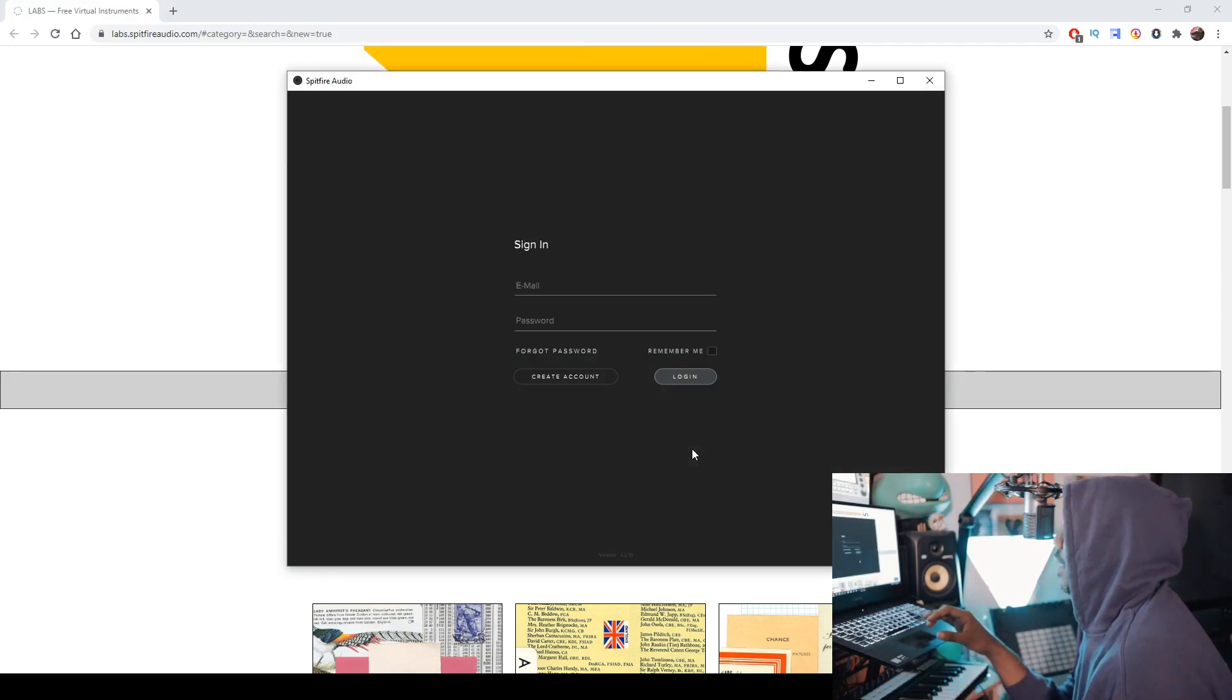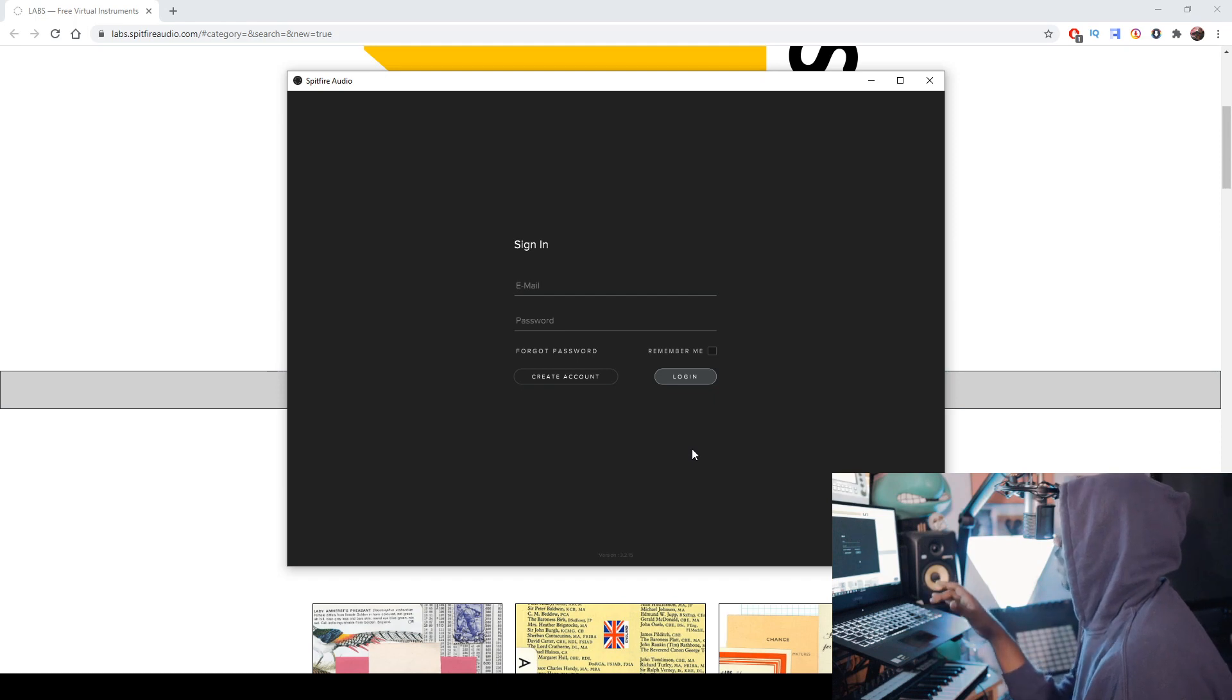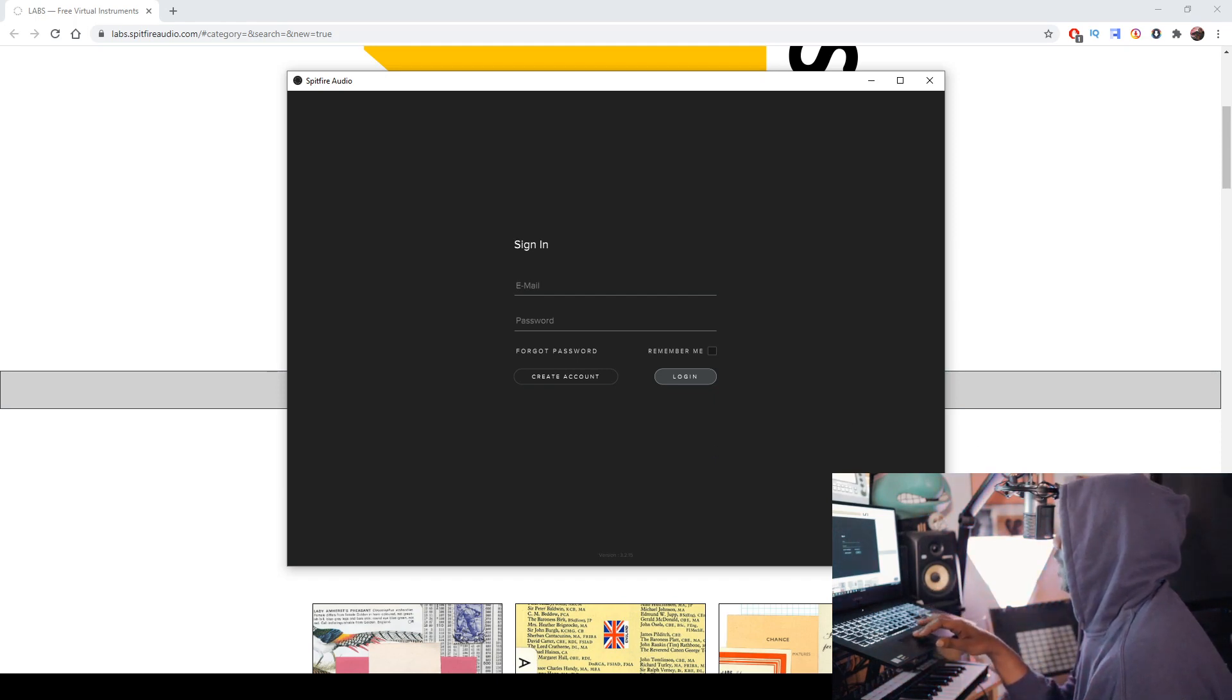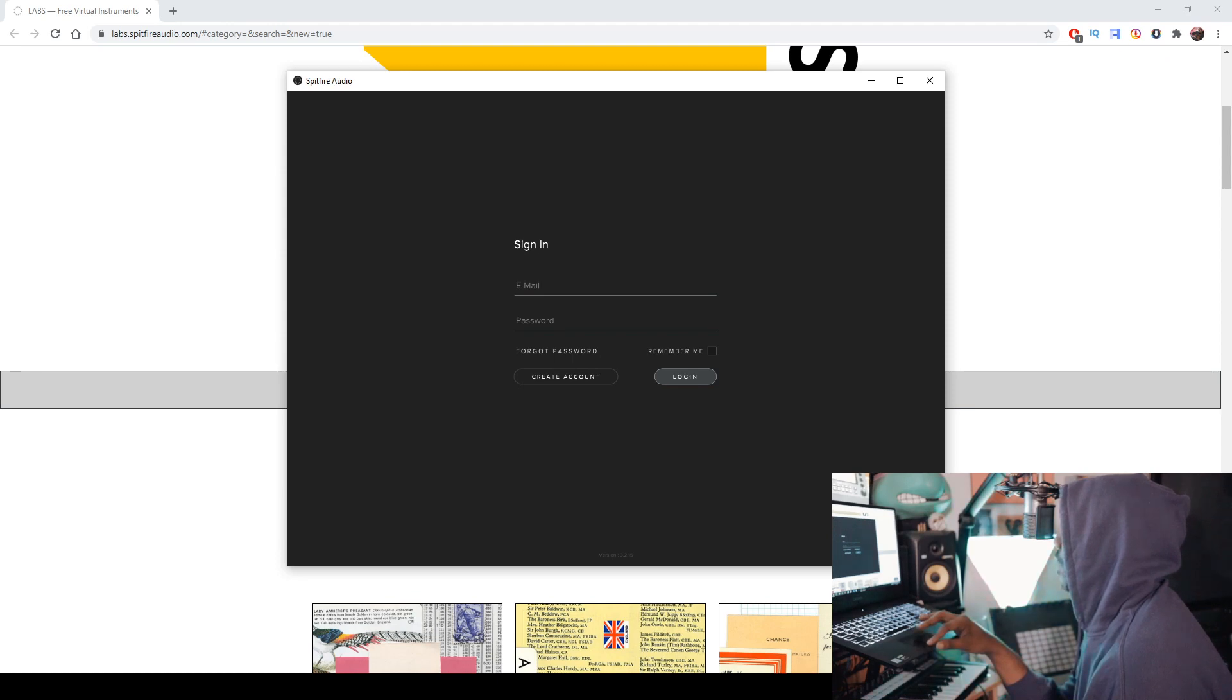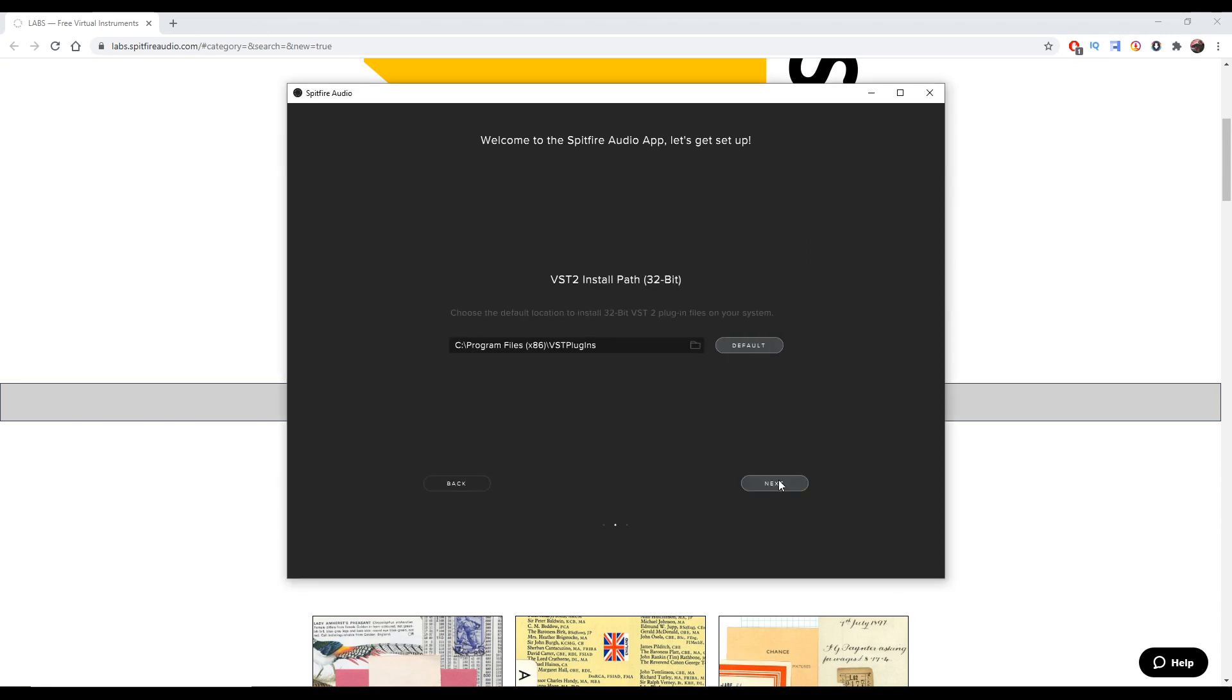And now here we are. So I got a login real quick. So if you don't mind, I'll put in my passwords and stuff. And if you don't have one, make sure that you create an account. Once you're logged in, it will ask you for a default content path. You can choose whatever. I'm just going to keep it the same here. I'm cool with that.